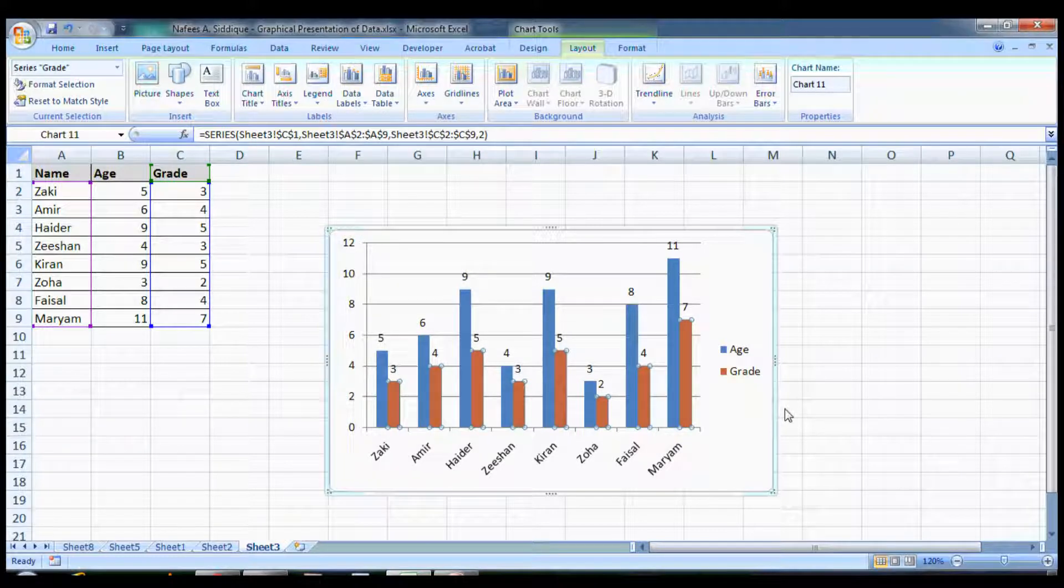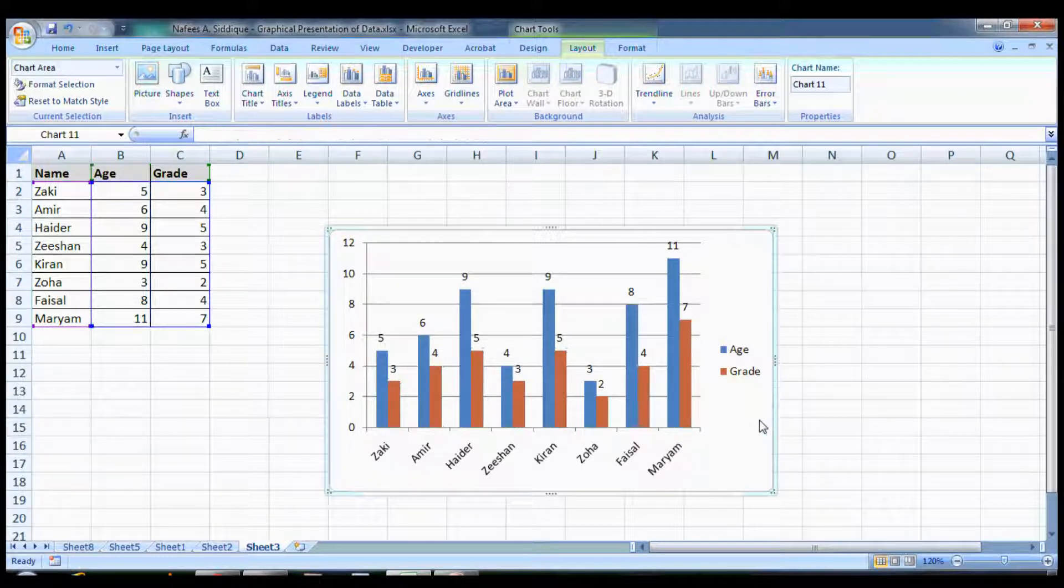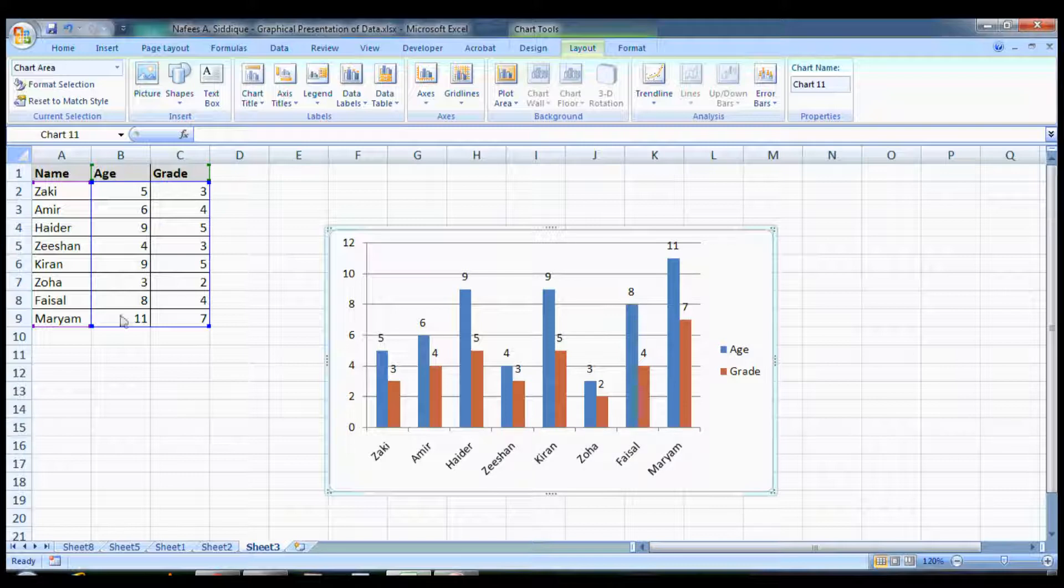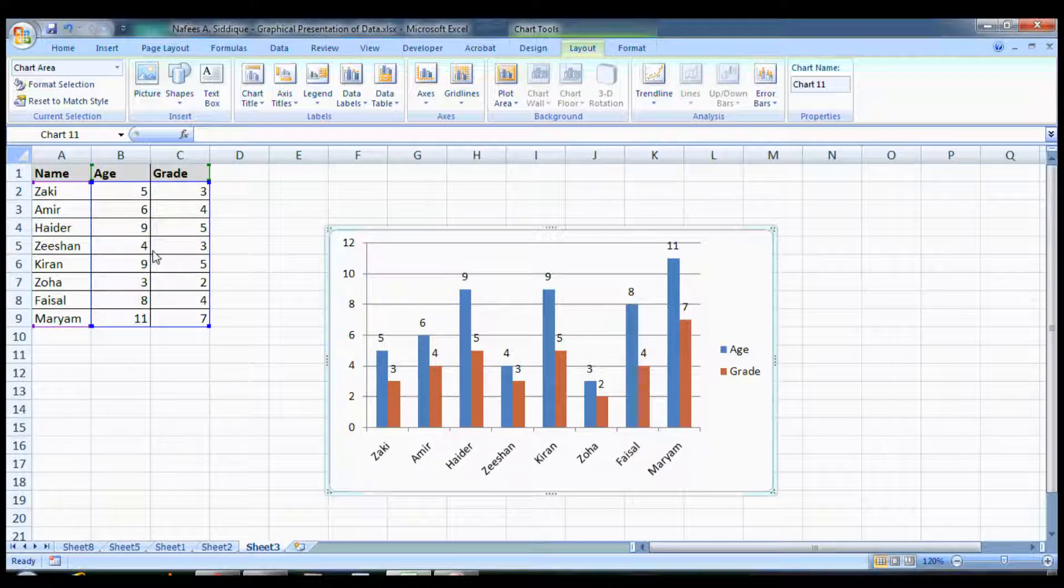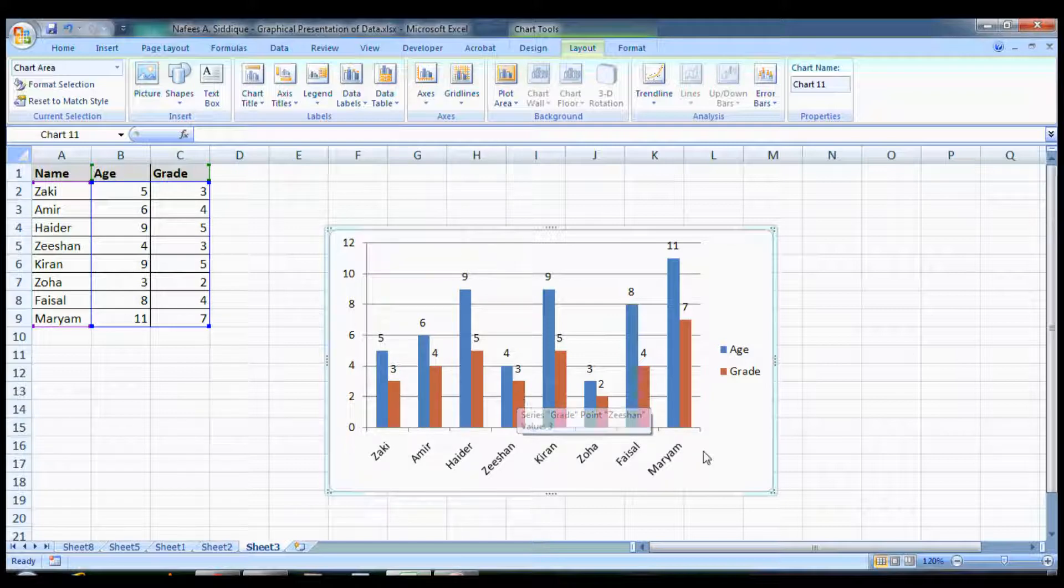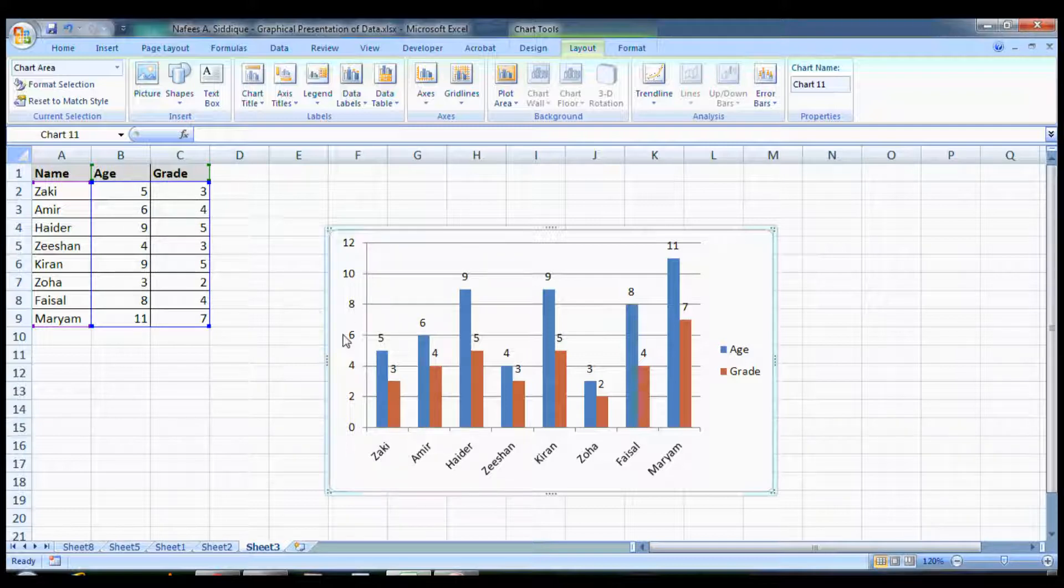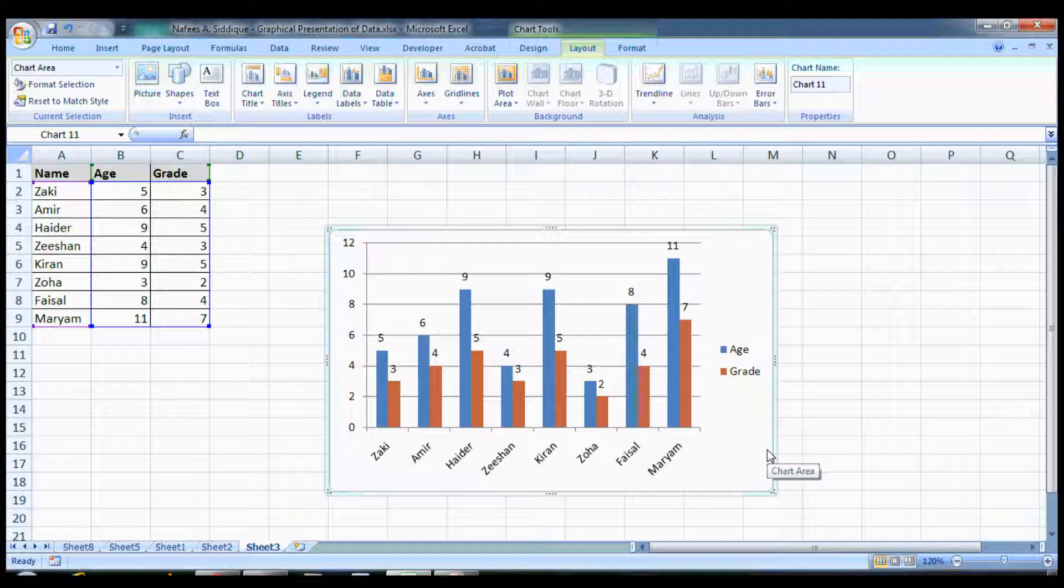Now you can see, for example, Zeeshan is four years old and she is in grade three. What about Zaki? Zaki is five years old and he is in third grade. You can see how easy it is to read your data through graphs.